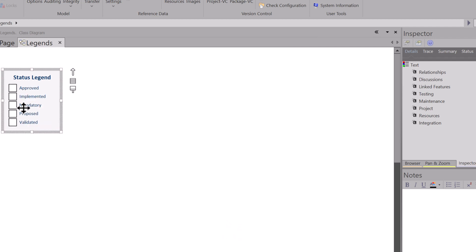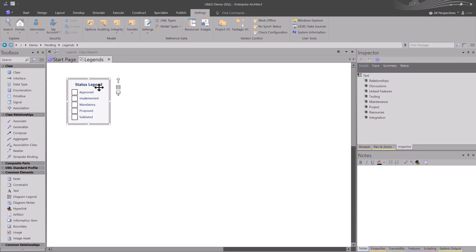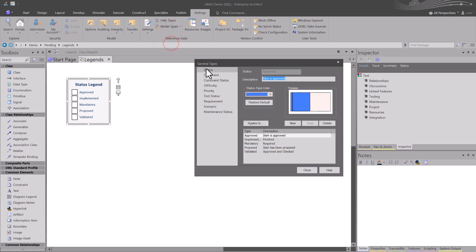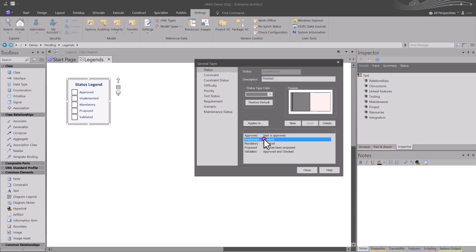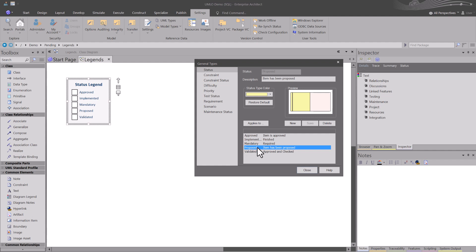I'm going to hit OK. So we don't have any colors in here, but we've built a basic framework for our status legend. Let me just double check. I'm still on Settings, Model Types, General Types. Approved, Implemented, Mandatory. They're in the right order.